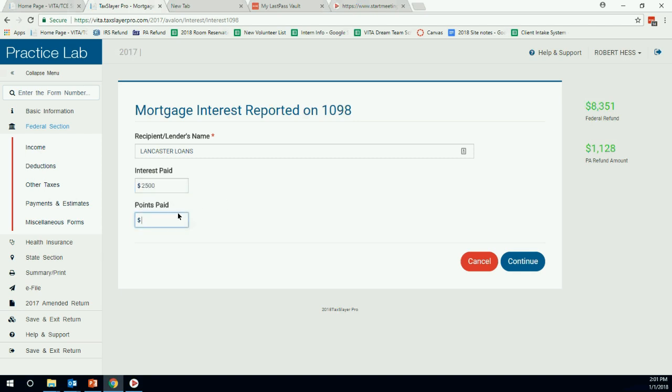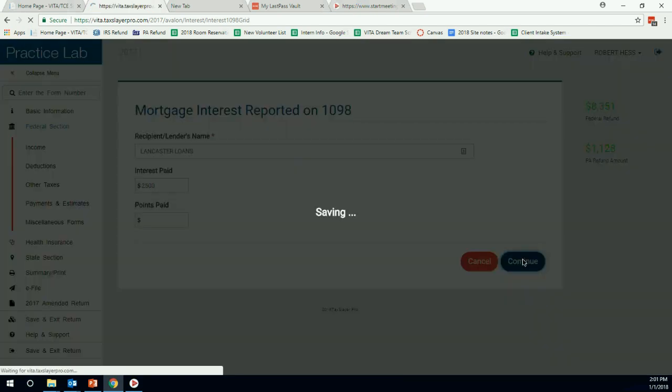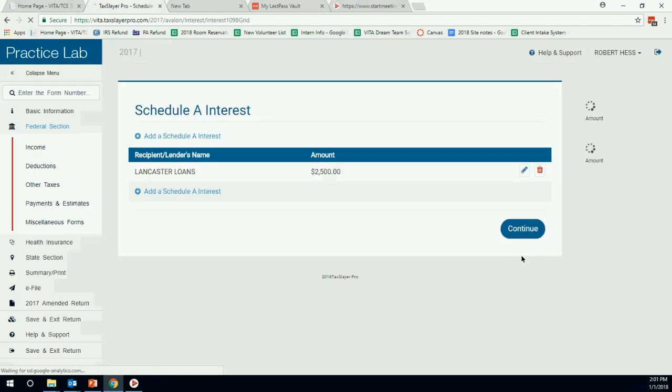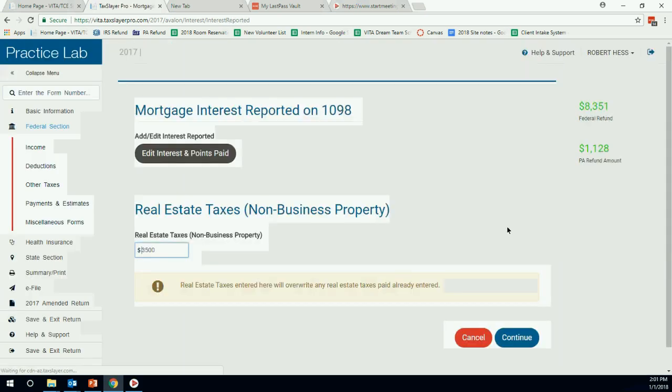There are no points paid. That's on box two. What we do add is mortgage insurance, so we'll have to add that somewhere else. So we'll hit continue. We have our interest reported here, so we'll hit continue again.